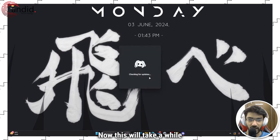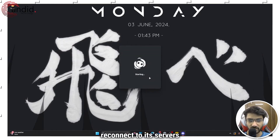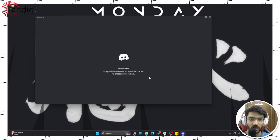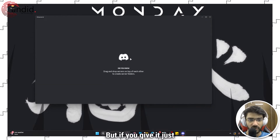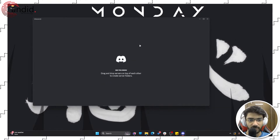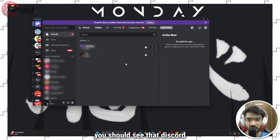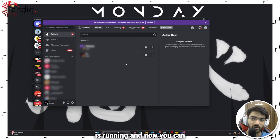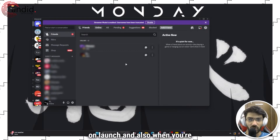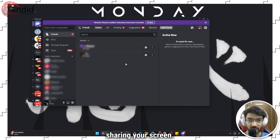Head over to the Start menu and launch Discord again. This will take a while because Discord will restart and reconnect to its servers, but if you give it just a little bit of time you should see that Discord is running and you can avoid the gray or black screen on launch and also when you're sharing your screen.